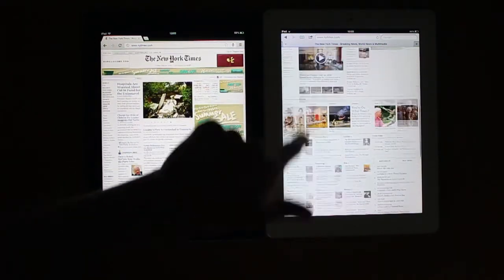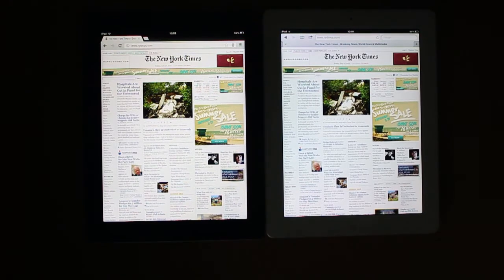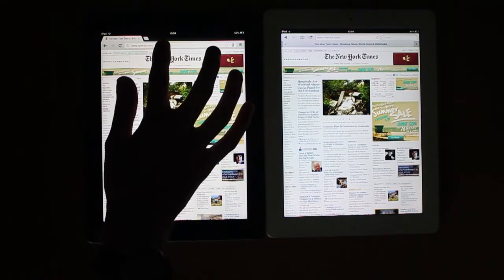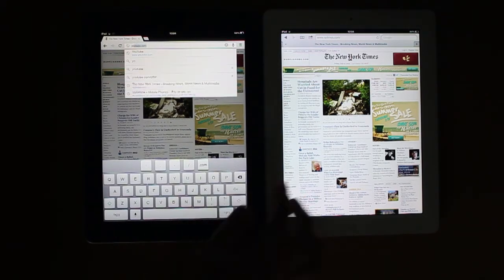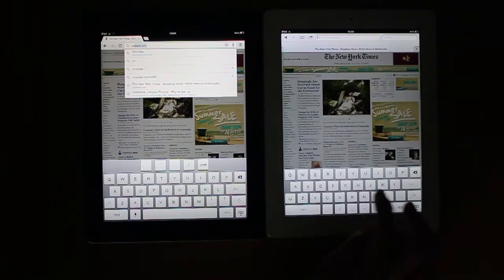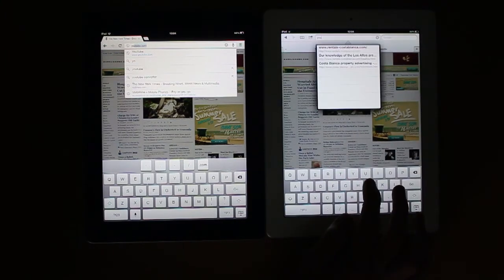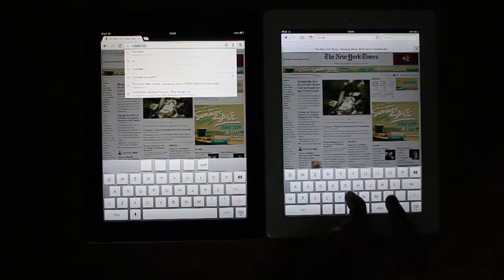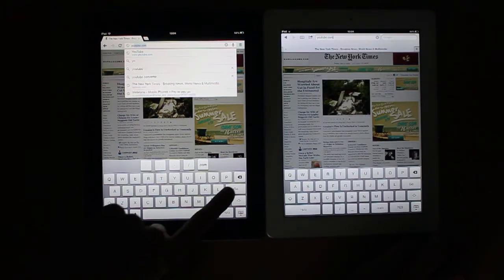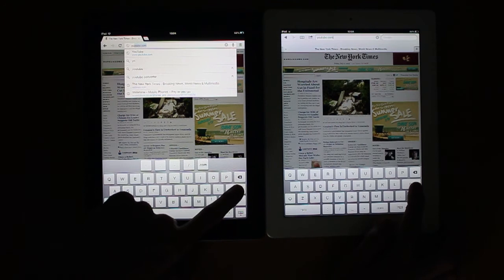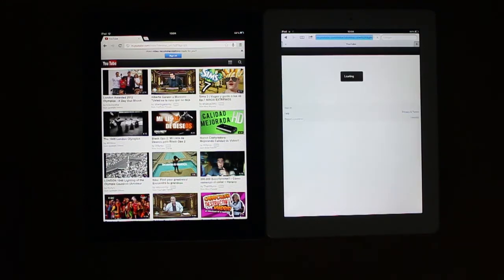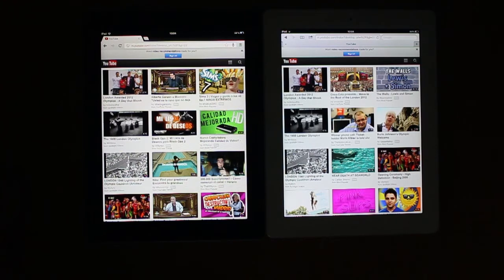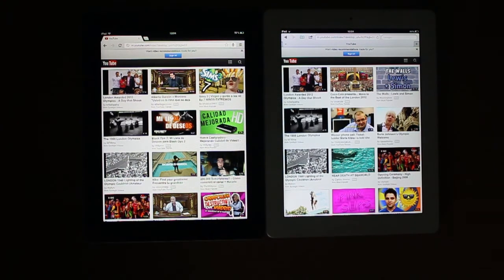I want to do one more test. Let's try the YouTube homepage. YouTube.com is already there and I'm guessing it'll be the same over here. Chrome was faster on the left there.